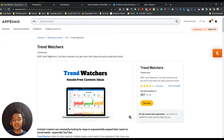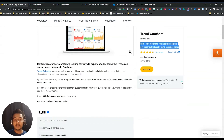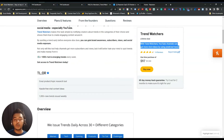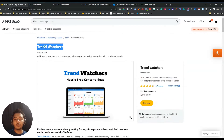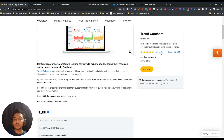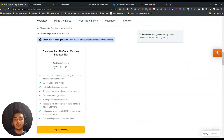Trend Watcher is especially created for content creators, more especially for YouTubers. They say that with Trend Watcher, YouTube channels can get more viral videos by using predicted trends. You can get over 1,000 plus hot and emerging trends every week using this tool. It has gotten 14 reviews on AppSumo with almost a 4.5 star rating. For lifetime pricing, each code is $97 USD.